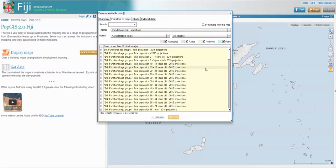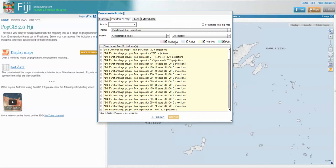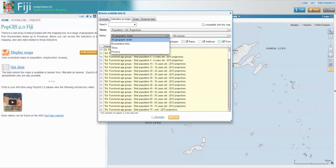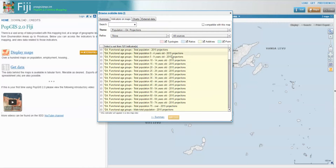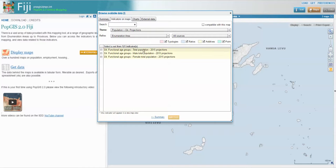This is all 2015 data. For the Tikina level of geography, we can break this down by five-year age groups. For enumeration areas, which are the census districts, the Tikina has all of these indicators. Looking at enumeration area, we have total, male, and female.